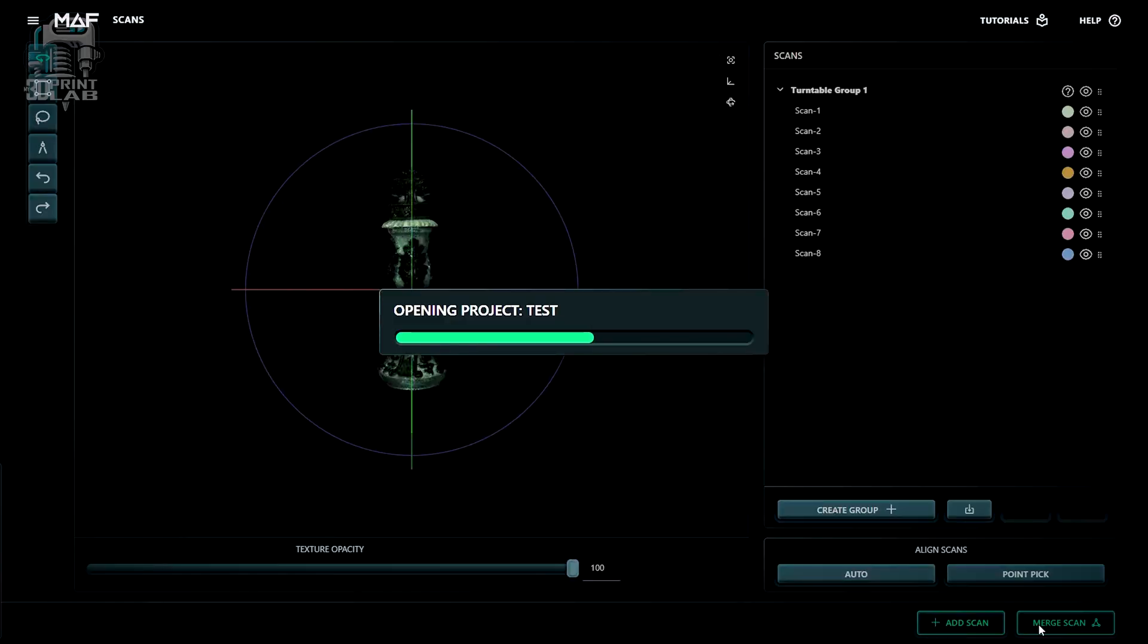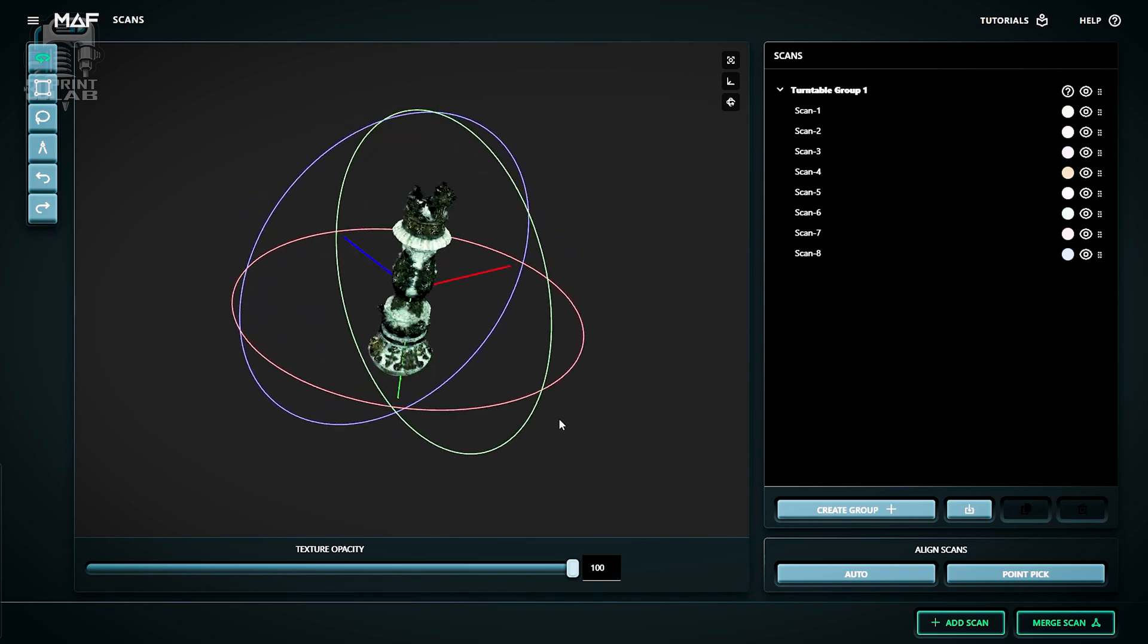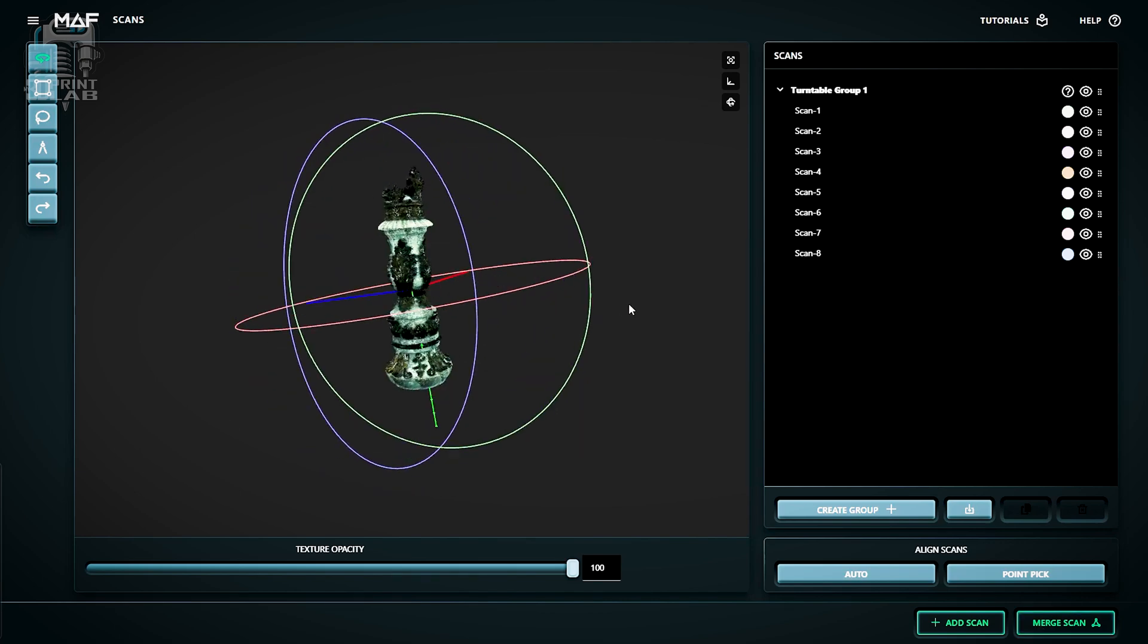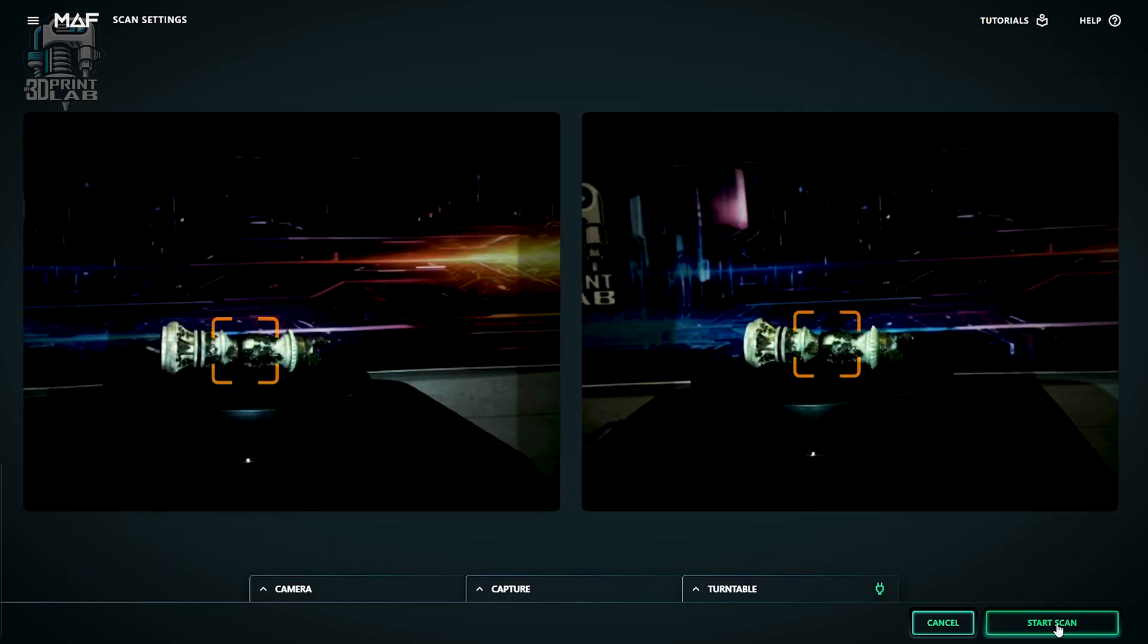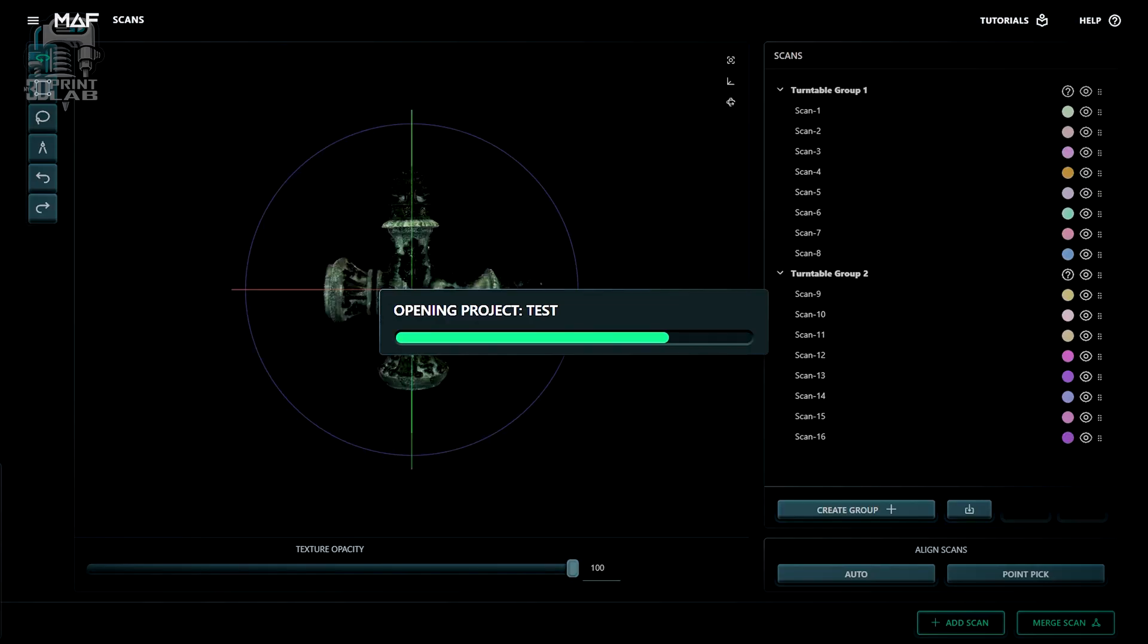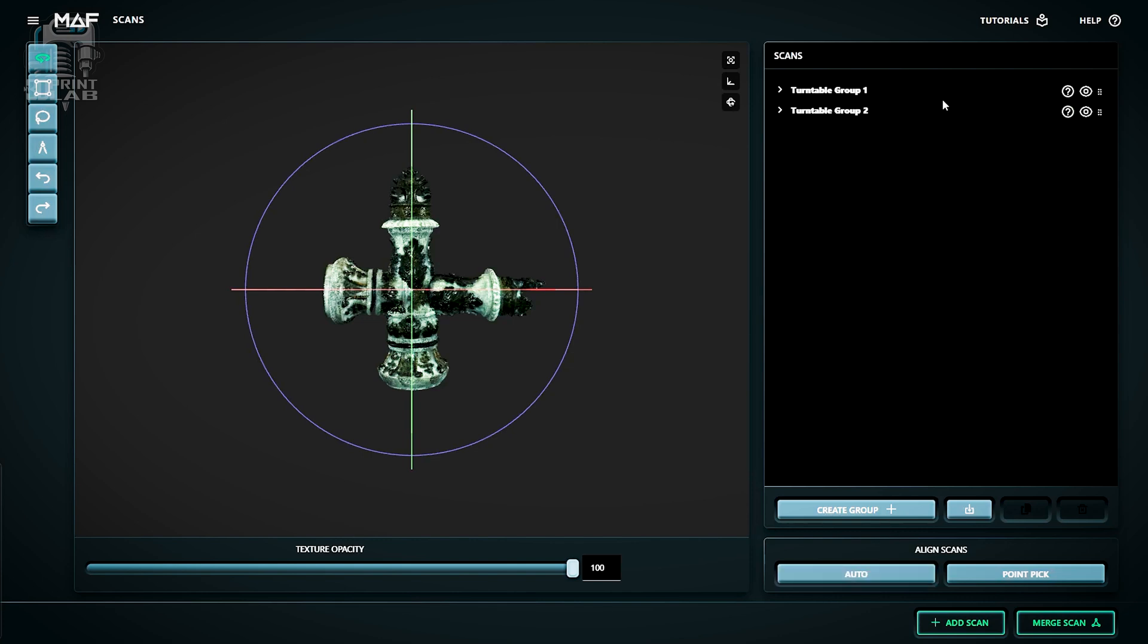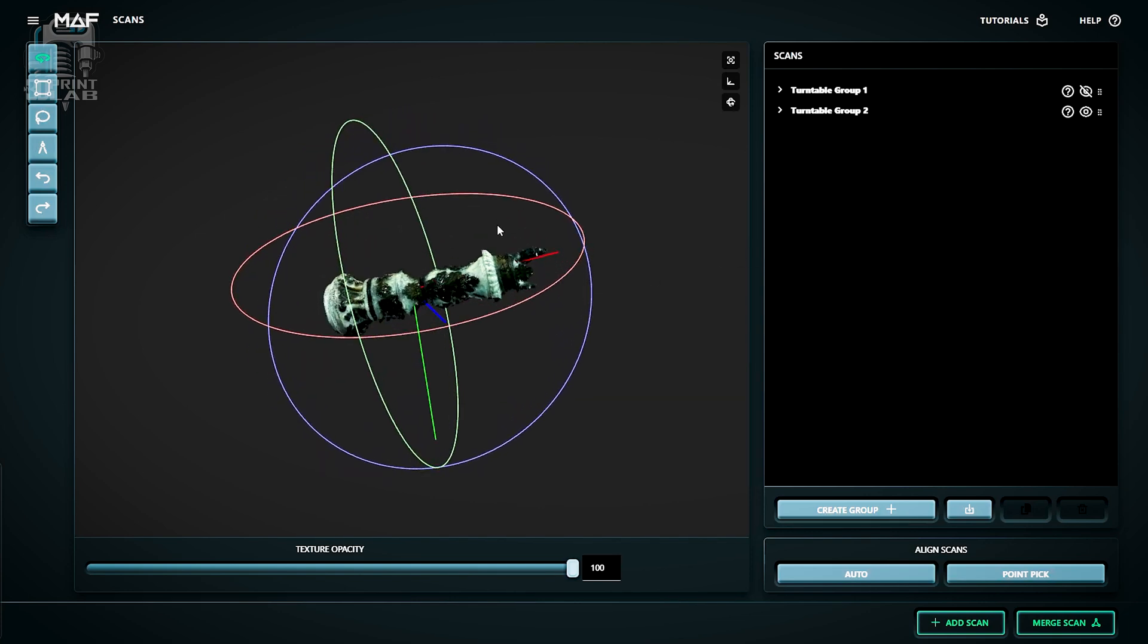When it's all done, your project's going to reload, and you'll see a group automatically created with your scans loaded. Now those scans should already be aligned with each other, and you can rotate your model using your mouse. At this point, if you want, you can always lay your object down to get a different perspective and start a new scan.